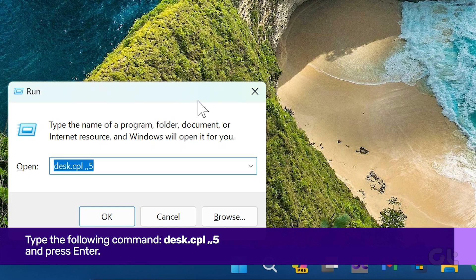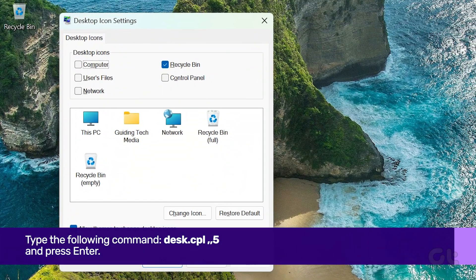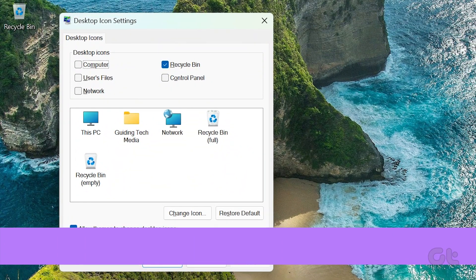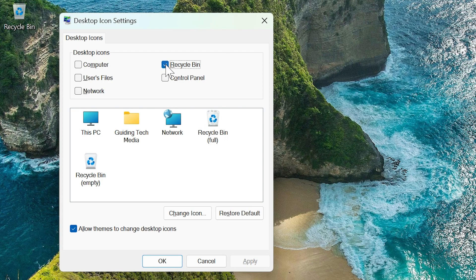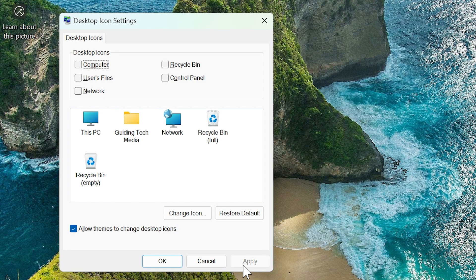In the Desktop Icon Settings menu, uncheck the box next to Recycle Bin, click on Apply, and then OK to seal the deal.